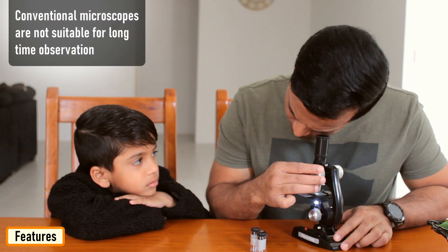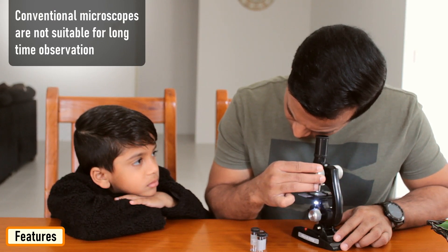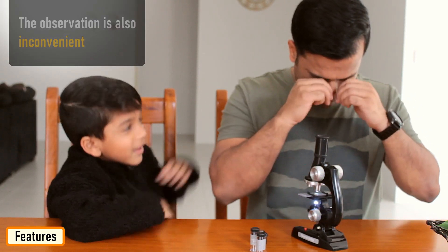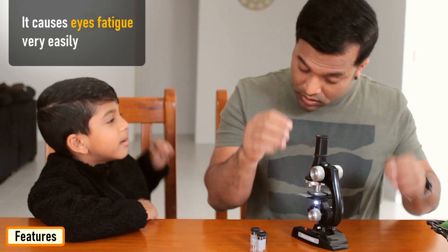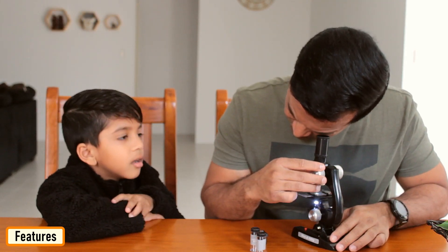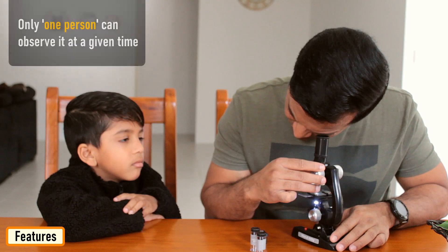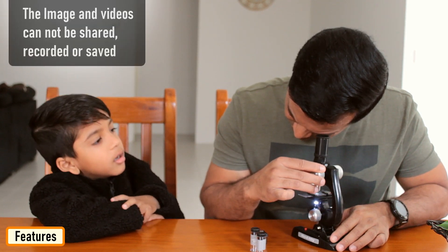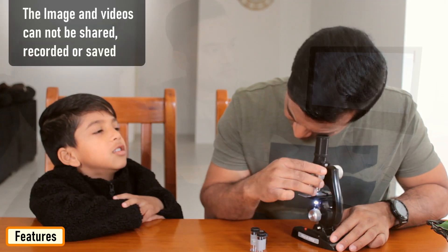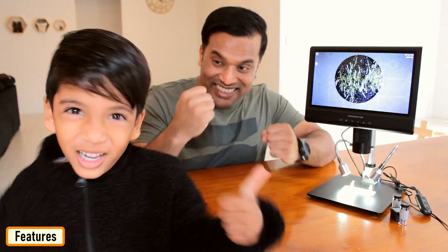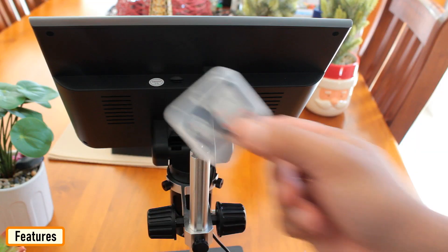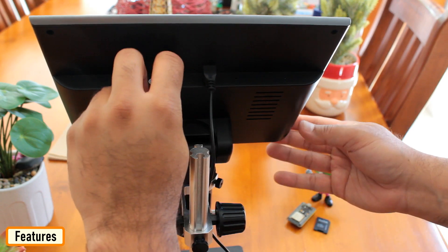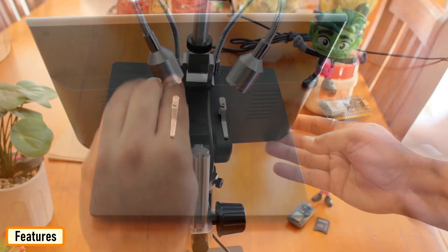Conventional microscopes are not suitable for long-time observation and are very inconvenient, causing eye fatigue very easily. Another disadvantage is that only one person can observe at any given time. The image and video cannot be shared, recorded or saved. Andon Star AD209 has a 10 inch display for real-time observation by multiple people at once. It also supports AVI format video and image recording on a plug-and-play memory card up to 32 gig in size.